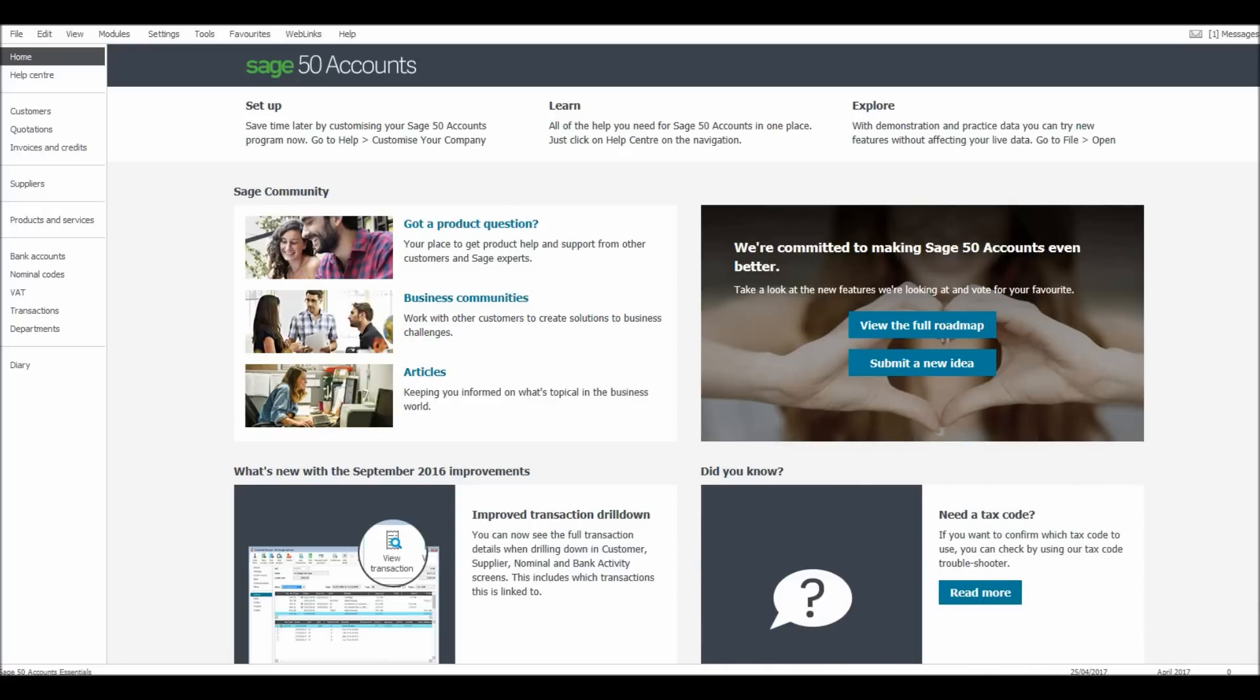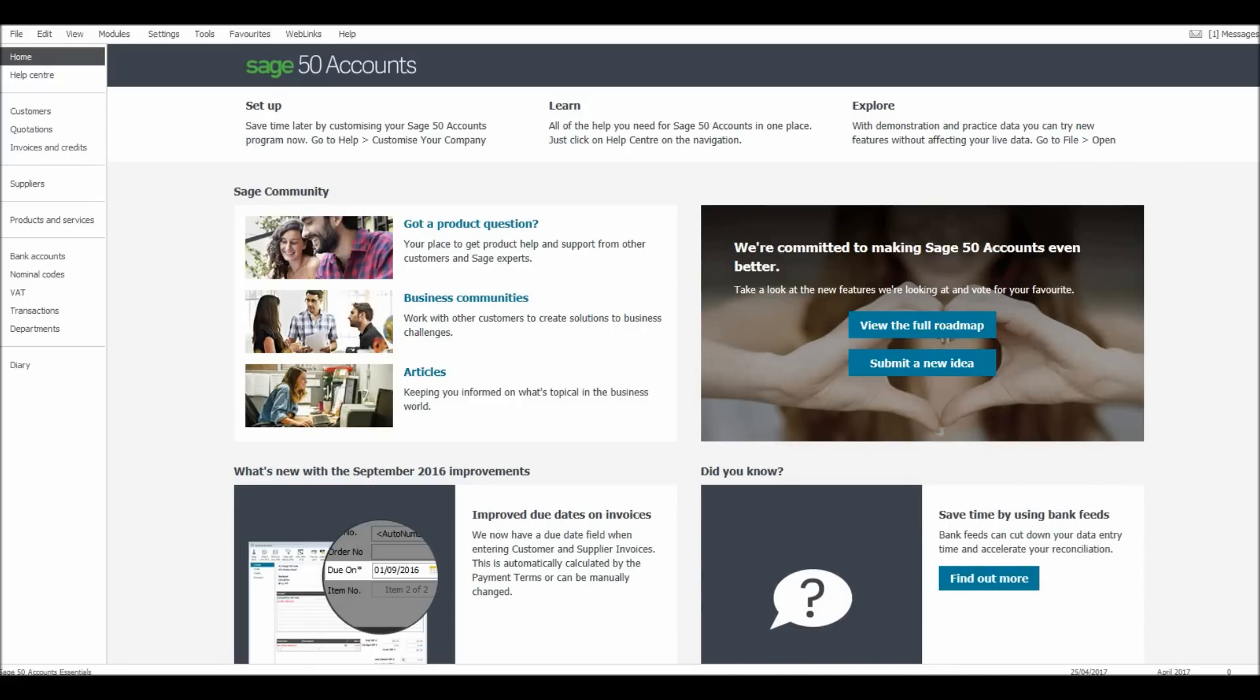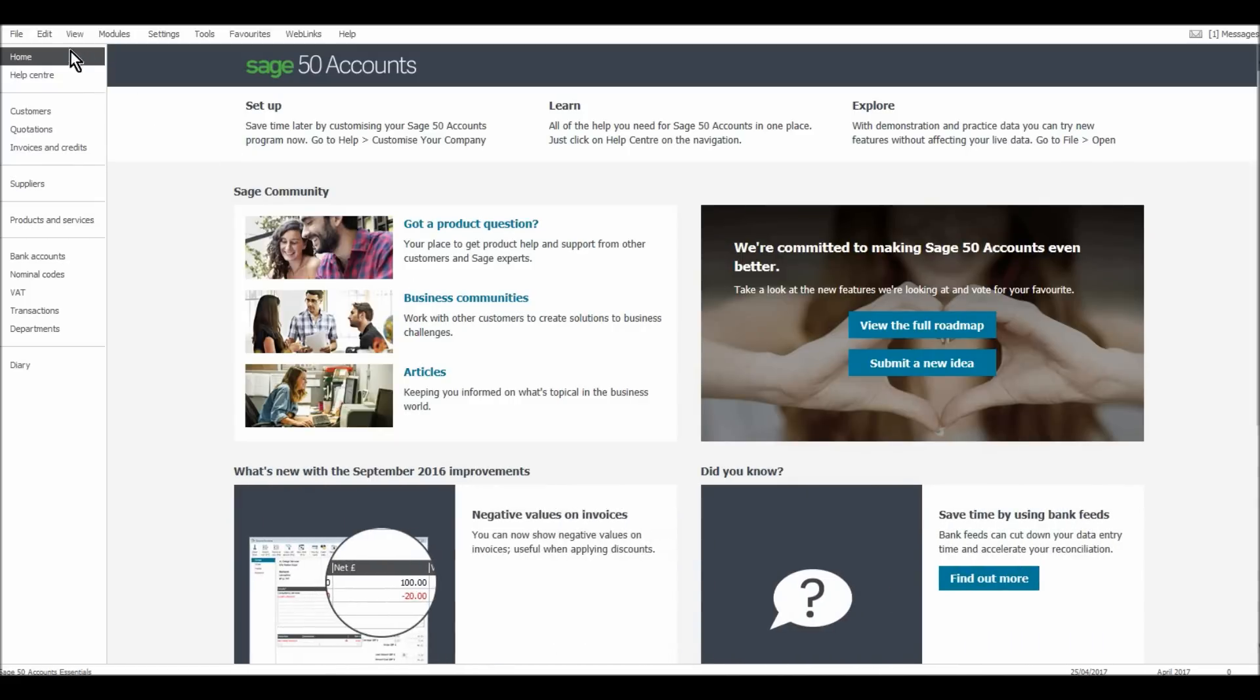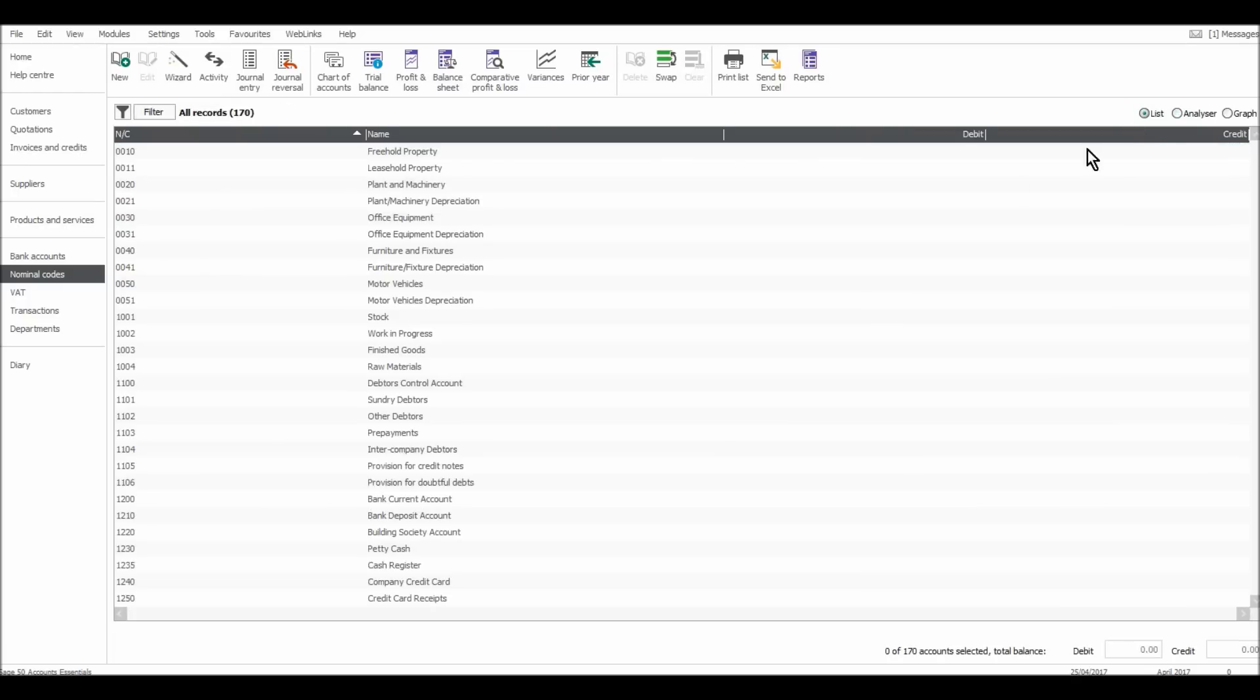In this first video, I'm going to go through the nominal ledger or the nominal module. That is found to the left here, nominal codes. If you click on the nominal codes link, you'll come to a screen that looks like this. If it doesn't look like this, then the layout is probably selected differently.